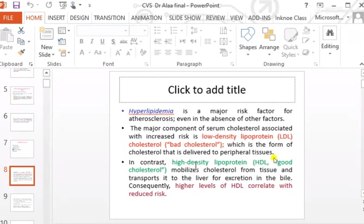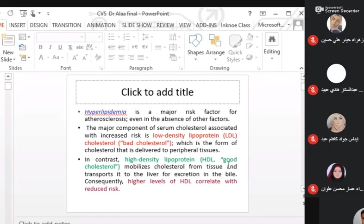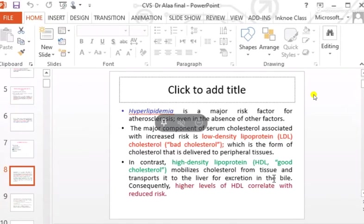In contrast, HDL — high-density lipoprotein — is called good cholesterol. It mobilizes cholesterol from tissue and transports it to the liver for excretion in the bile. Consequently, higher levels of HDL correlate with reduced risk of atherosclerosis. Increased LDL is a risk factor, while high HDL is protective.